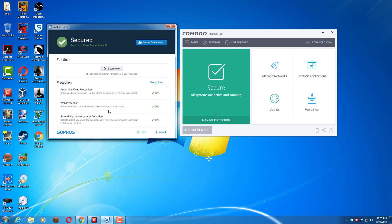It also has potentially unwanted app detection, so any kind of PUPs that may try to load up that are known to be unwanted are also blocked. So there's not a lot of options with Sophos, but I wanted a good straightforward signature-based engine to kind of deal with known malware. And it also allows me to verify files that I may be using in my reviews, as Sophos signatures are pretty good. So that's my signature-based engine.